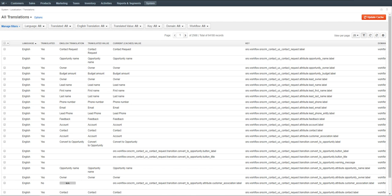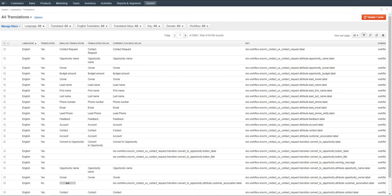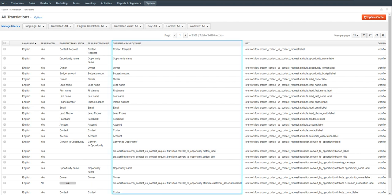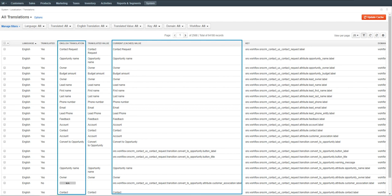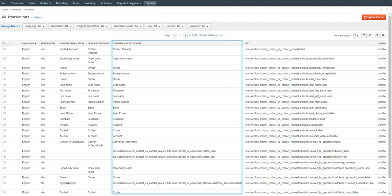The page is devoted to translations of all the UI system elements in the application. Here you can view and check the validity of the translation, update it manually, or remove an inappropriate one. The translations currently displayed to the user are located in the Current Cached Value column, which inherits values from the Translated Value column upon updating the cache. If there is no translation provided for a specific language, the Current Cached Value column is populated with the default English translation from the English Translation column. If the system element doesn't have an English equivalent, the Current Cached Value column takes the value from the Key column.